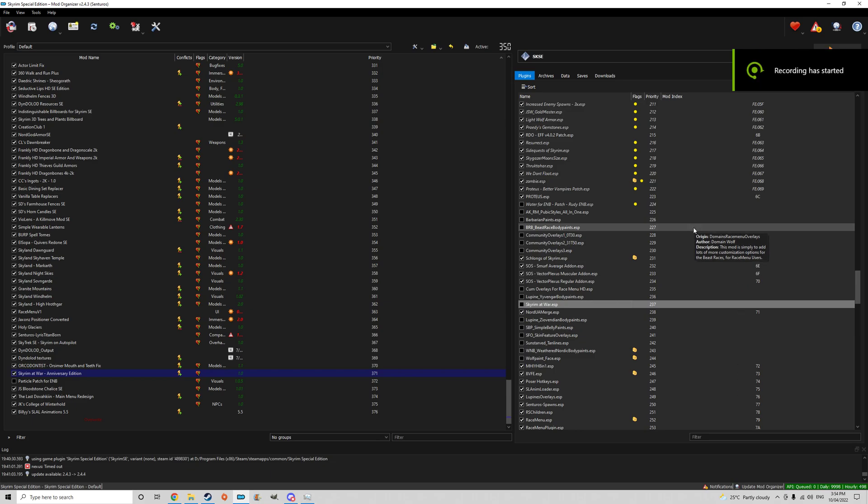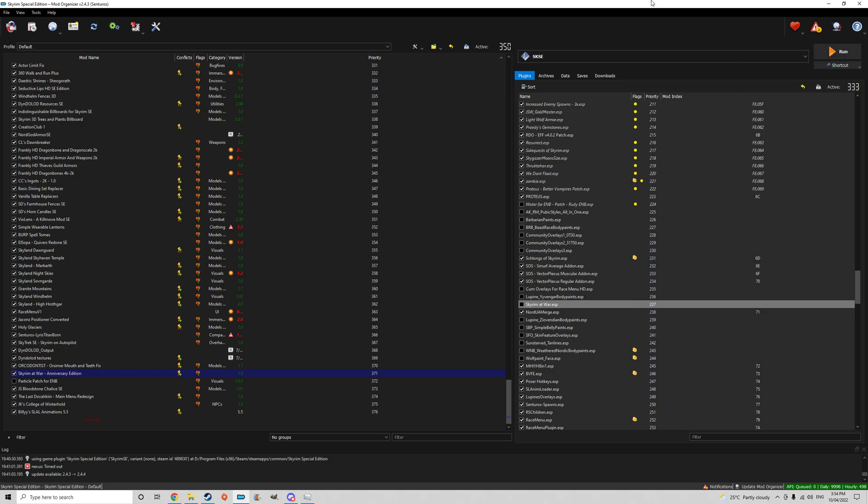Alright guys, I'm going to show people how to remove big mods from your game mid-save safely.